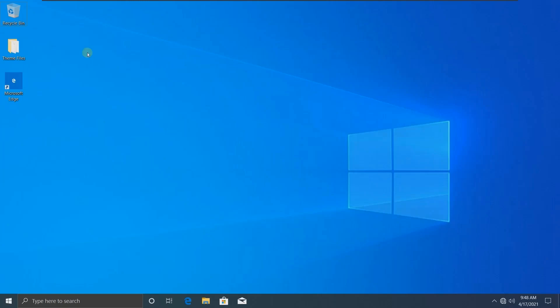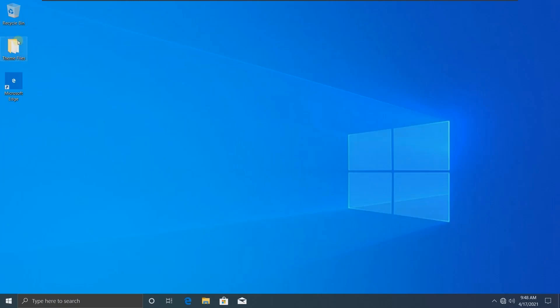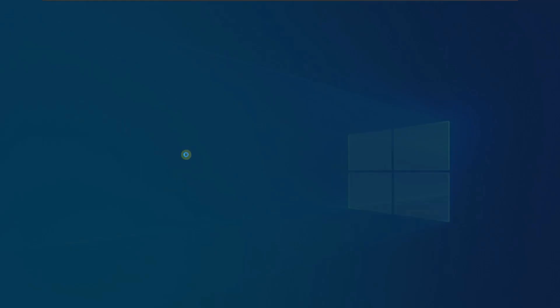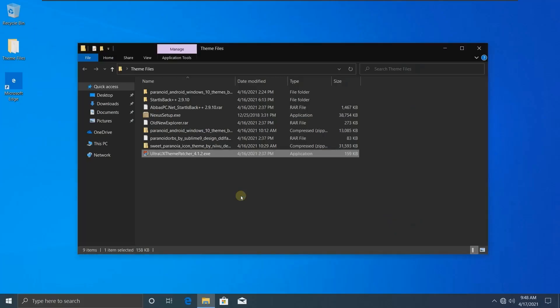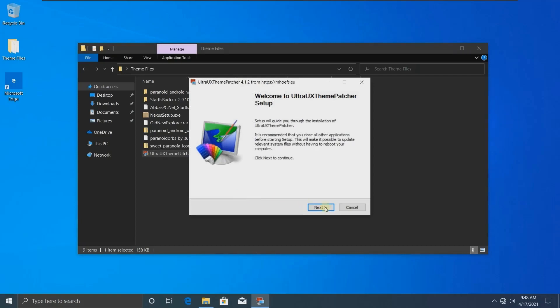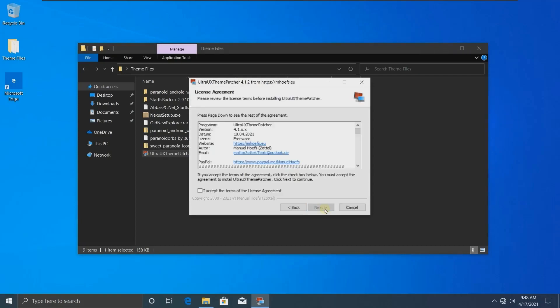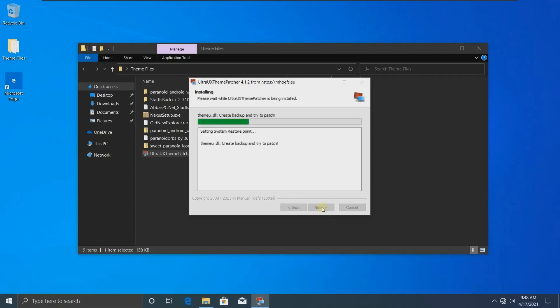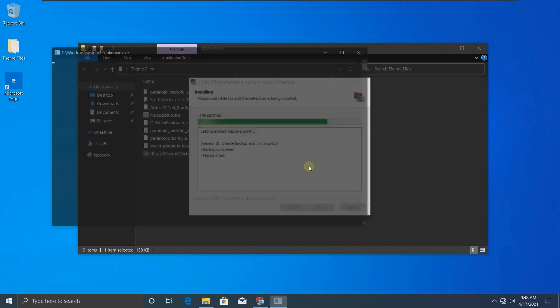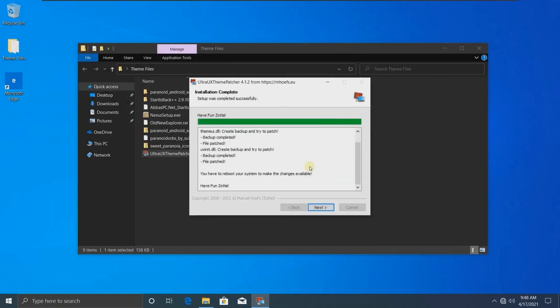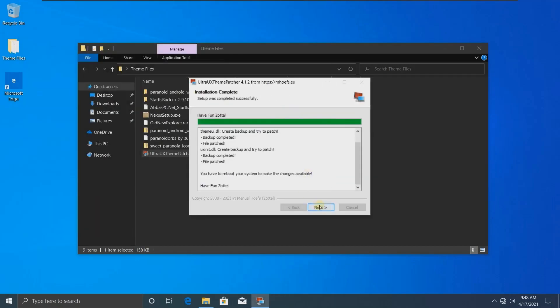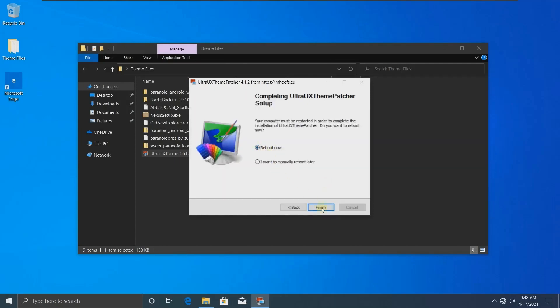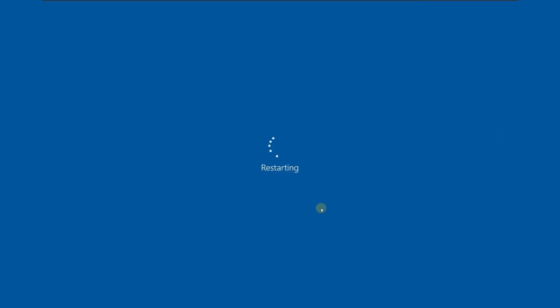Okay, so let's get started. You're going to need some files, so I'll be putting those file links in the description, so don't worry about them. Firstly, we're going to patch our system with UX theme patcher. Let's go ahead and install it. Now it will be rebooted.